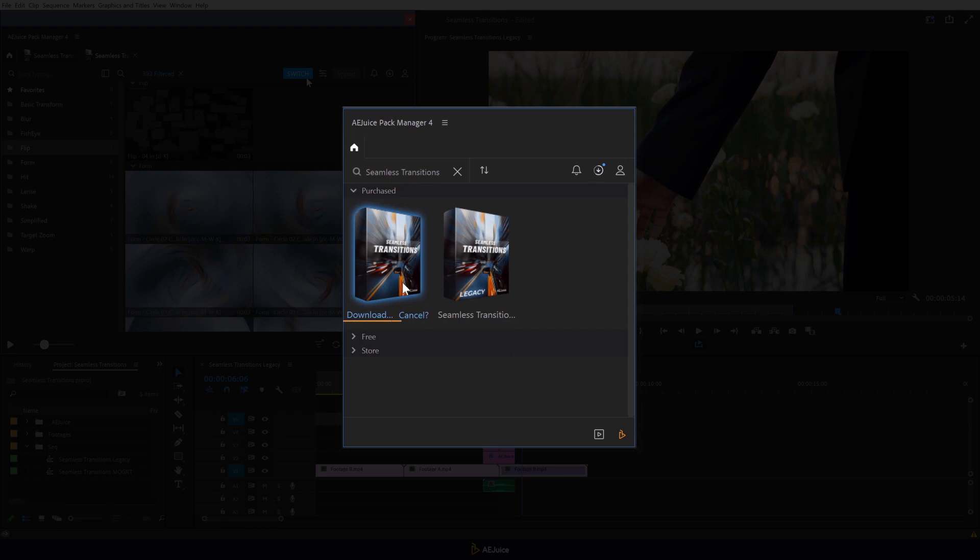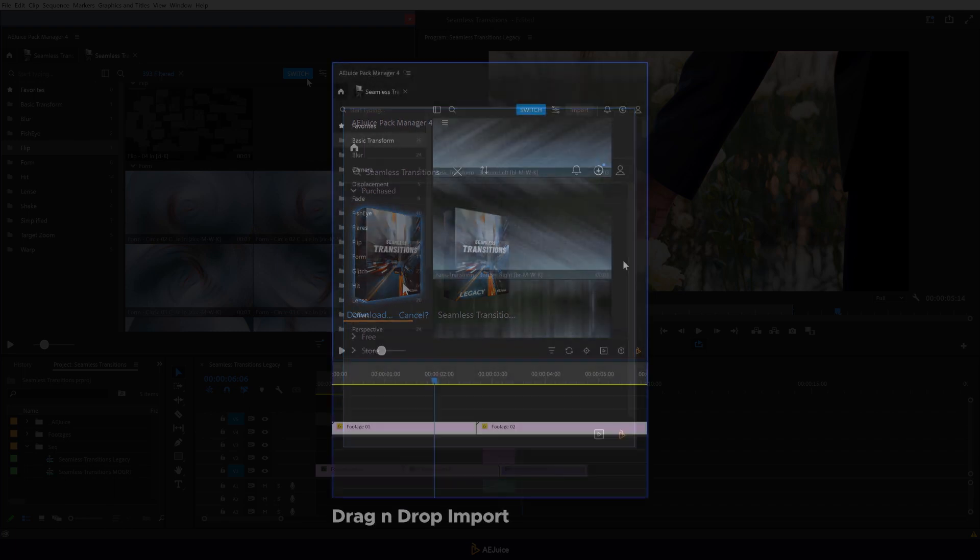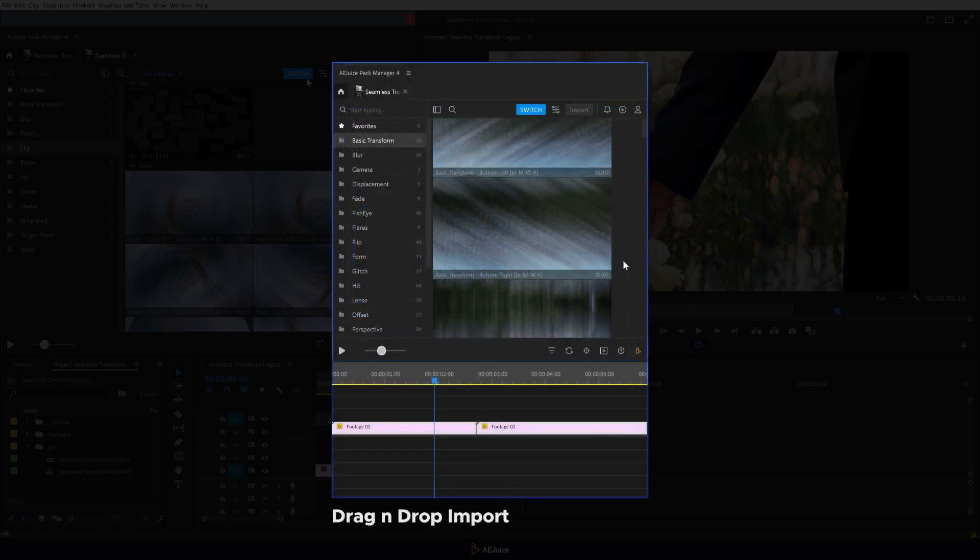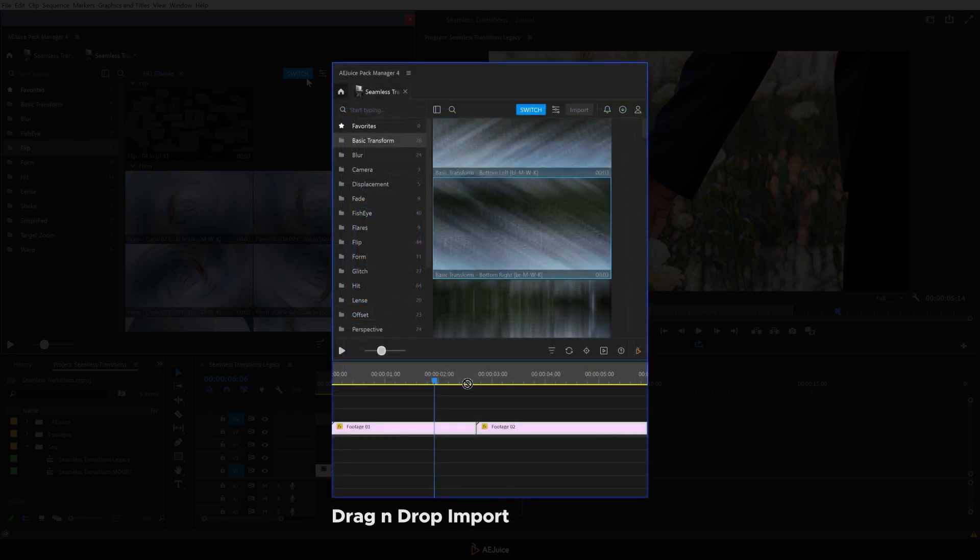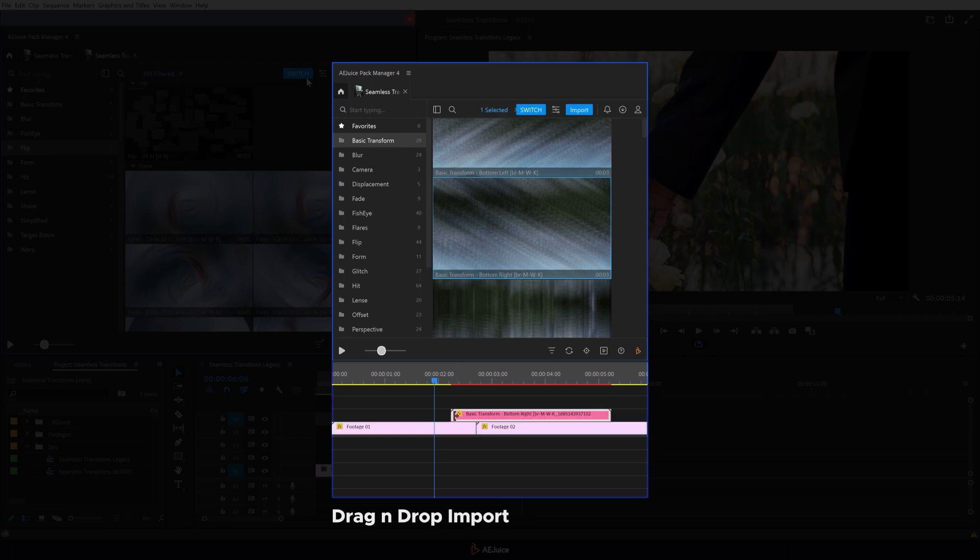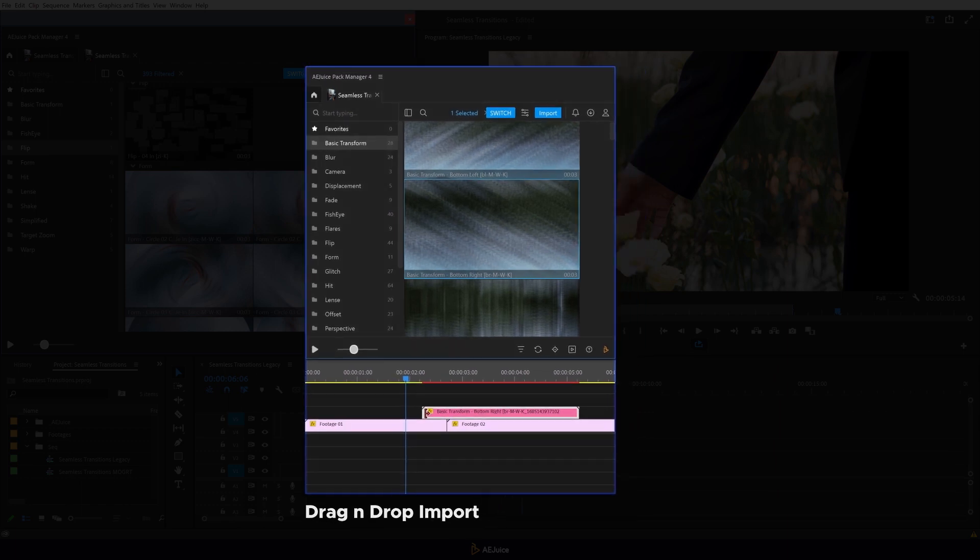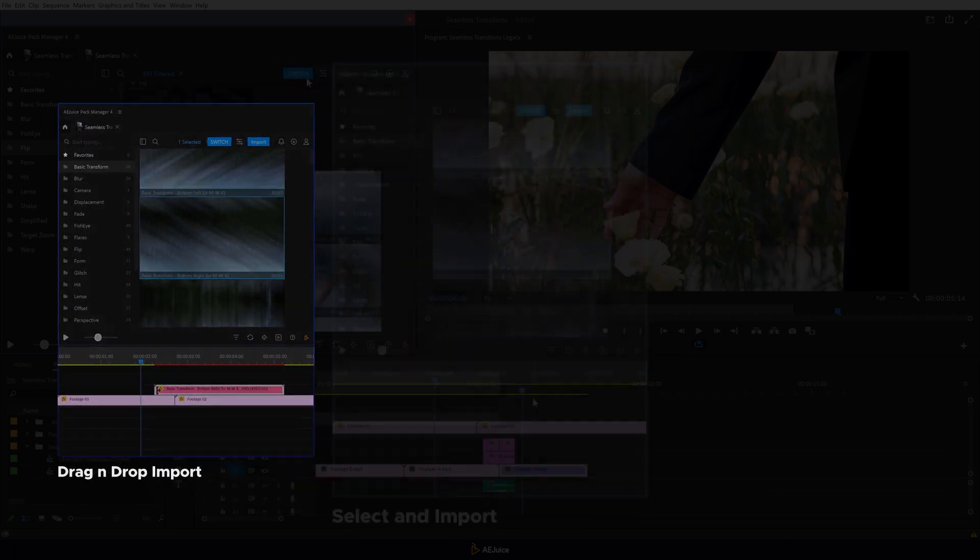In the MoGRT version, you have three options for applying a transition. Simply drag the transition onto the timeline to the desired place. The plugin will automatically find the cut between two videos and align the transition to the nearest junction.